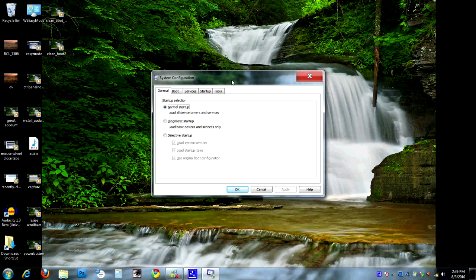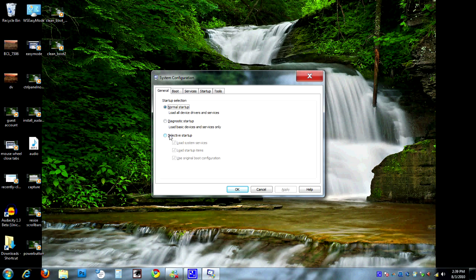Alright, here we are in our system configuration. It looks pretty innocent here. The first screen that we come up to is just the general screen. It gives us a startup selection of what's going on here. Right now, it's set at normal startup. Once we make some changes, it's going to go to a selective startup.